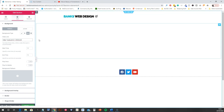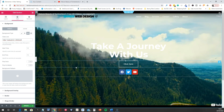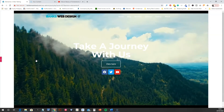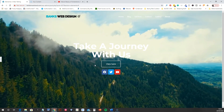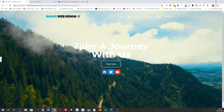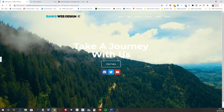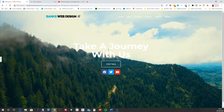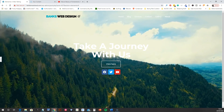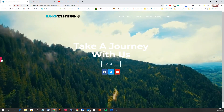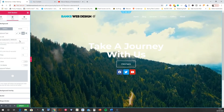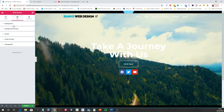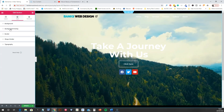Sometimes the problem with external videos is you don't really know what the beginning looks like, but this one looks fine. And there you go — amazing! If the text doesn't suit the video, you could change the font color to something darker. You can also put a background overlay on the video.